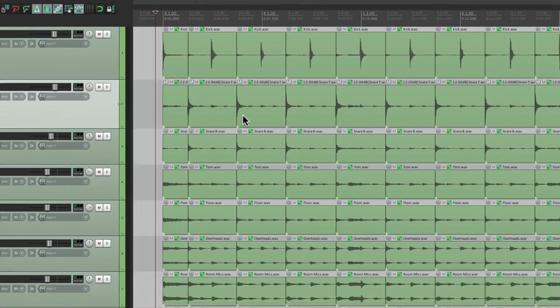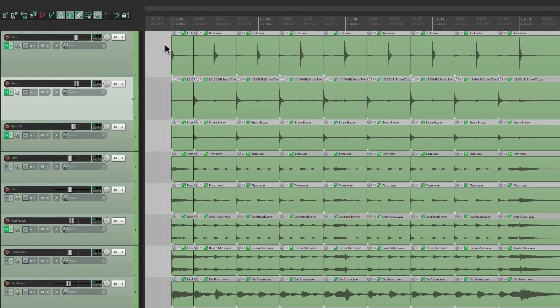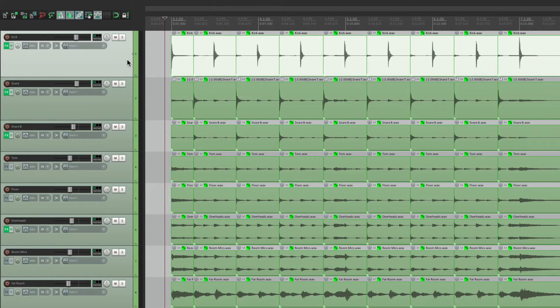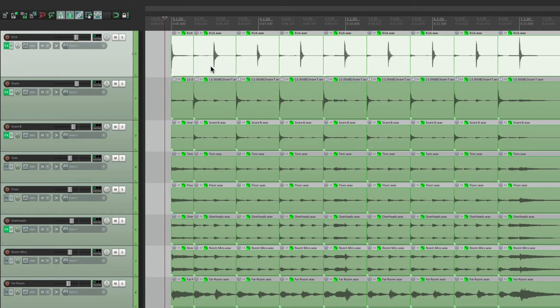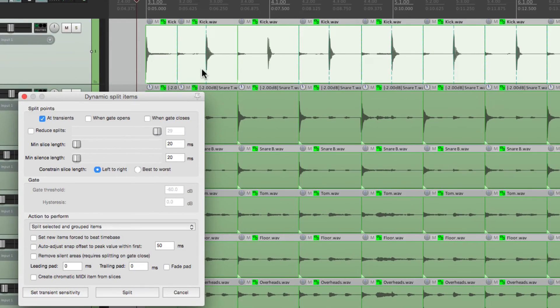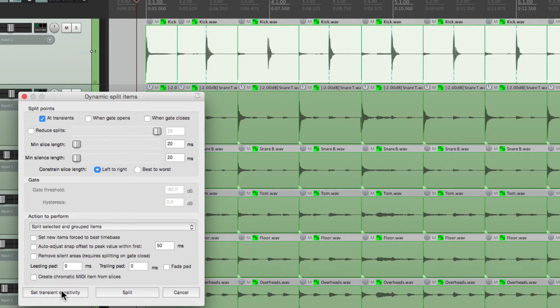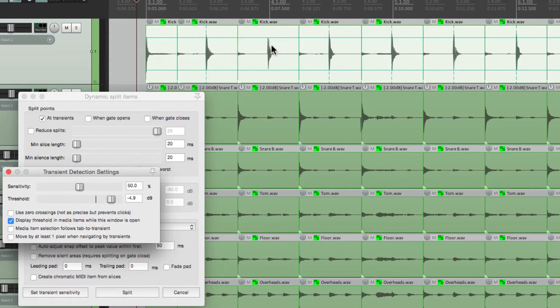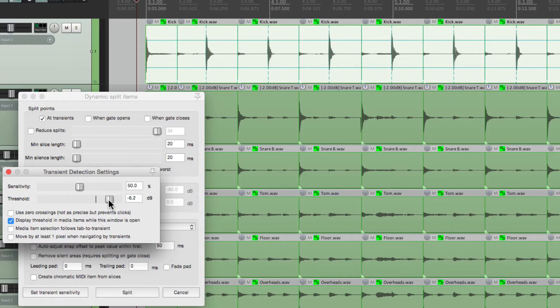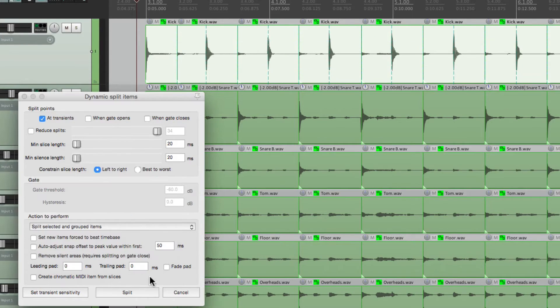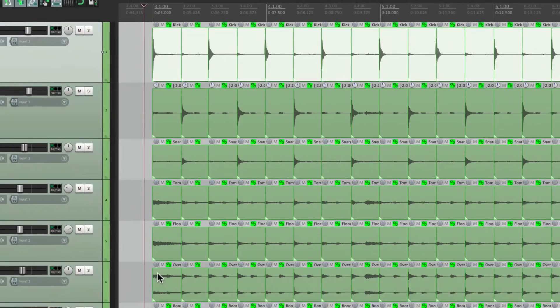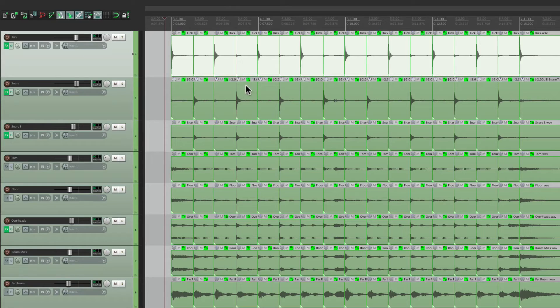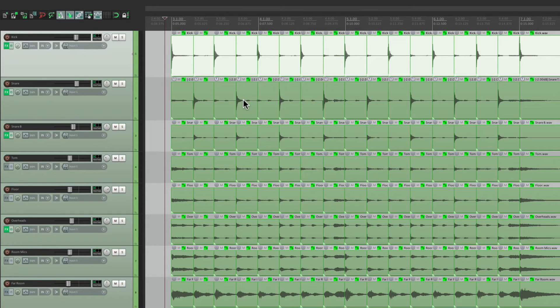So now we have to do the same thing for the kick. Let's double click the kick track to select all the kick items. Open Dynamic Split, and do the same thing. Set the transient sensitivity right here. Make sure it goes low enough to grab all the kicks. Like that. Split them here. And now we split all the drums based on the kick. Notice the snare splits are still there. Now we're just going to do the kick and snare.